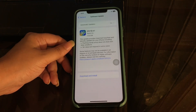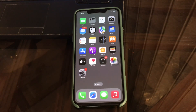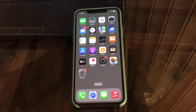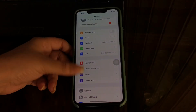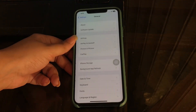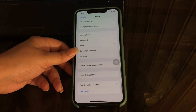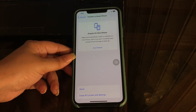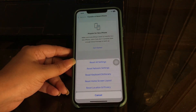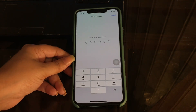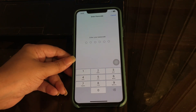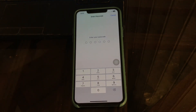The next step is to reset all settings on your iPhone. Note that performing Reset All Settings does not erase any personal data — only customized settings you have modified get reset. Go to Settings, tap on General, scroll to the bottom and tap on Transfer or Reset iPhone, then tap Reset, then Reset All Settings. Enter your passcode and the reset will begin without losing any personal data.